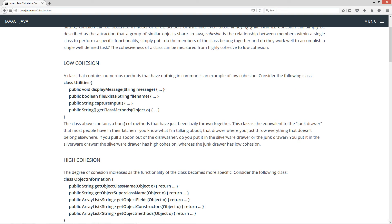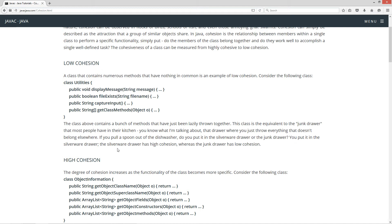Now this class is equivalent to the junk drawer that most people have in their kitchen. You know what I'm talking about. That drawer where you just throw everything that doesn't belong elsewhere. If you pull a spoon out of the dishwasher, do you put it in the silverware drawer or the junk drawer? Well, you put it in the silverware drawer, obviously. The silverware drawer has high cohesion, whereas the junk drawer has low cohesion.